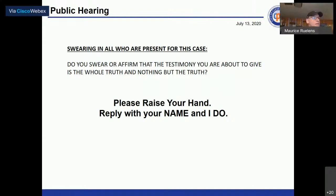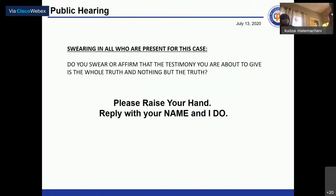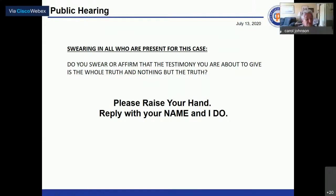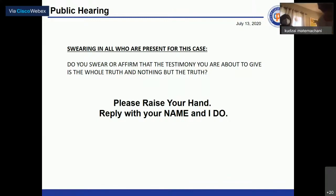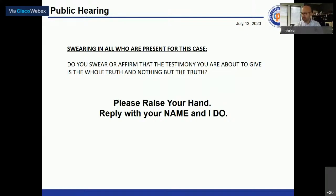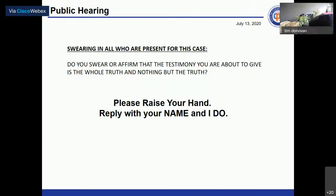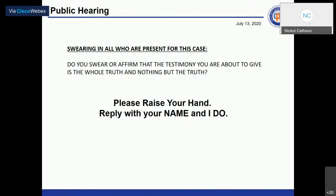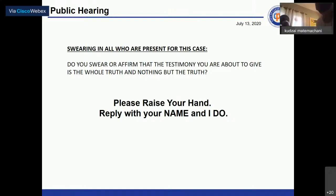Mr. Donovan swears in participants for this case. Those sworn in include: Kudzai Matemachani, OCEC Founder; Elizabeth Armstrong, Clinical Director; Nicole Calhoun, City Planner; and Christopher Alvarado, Slavic Village Development. All respond 'I do' to the oath.